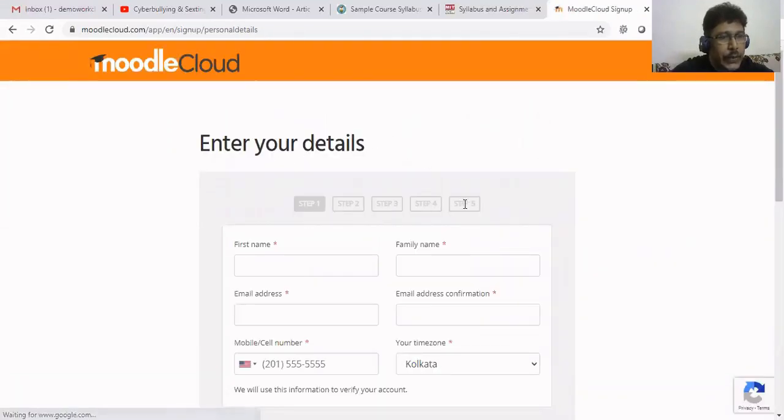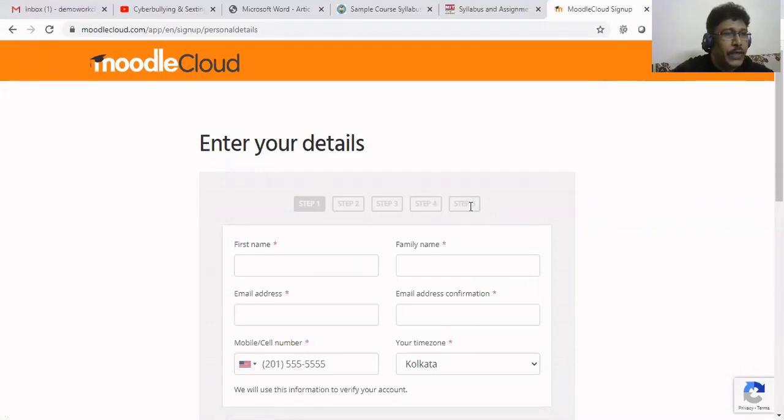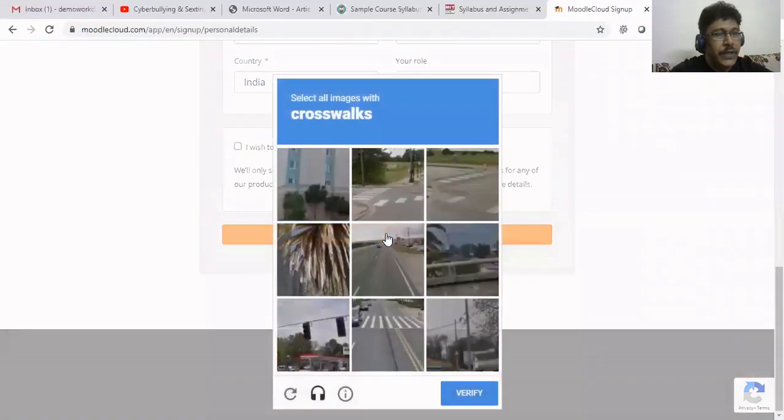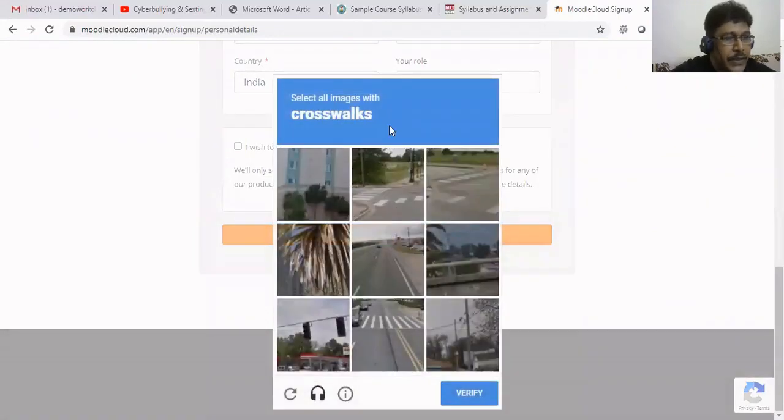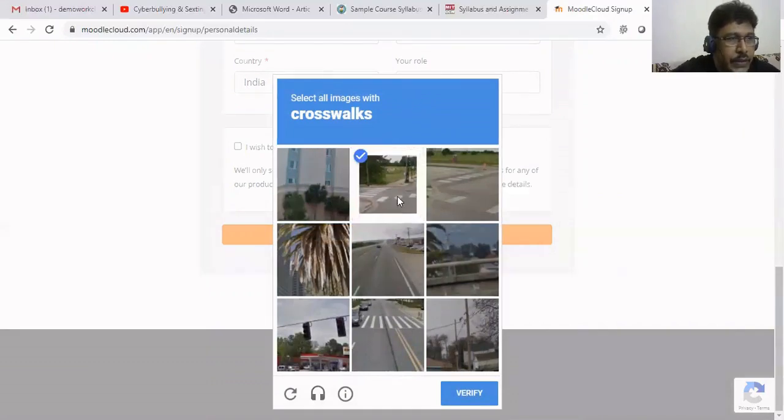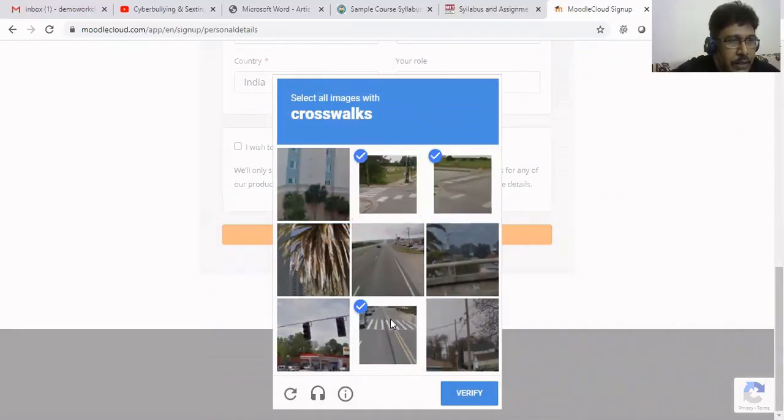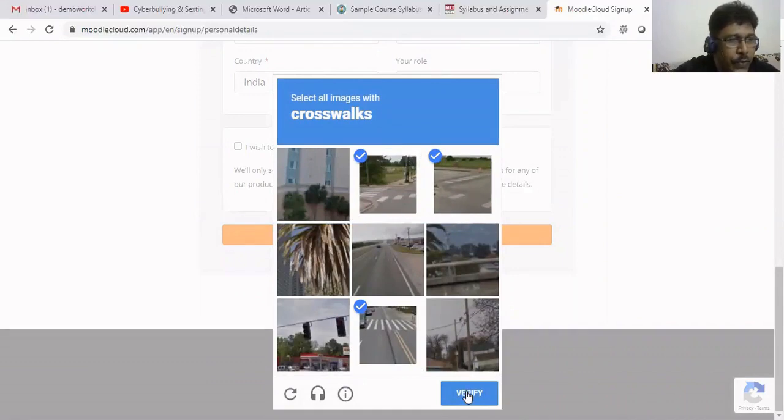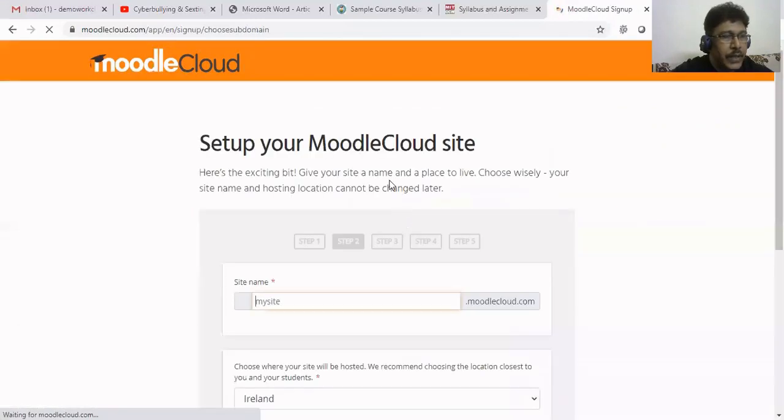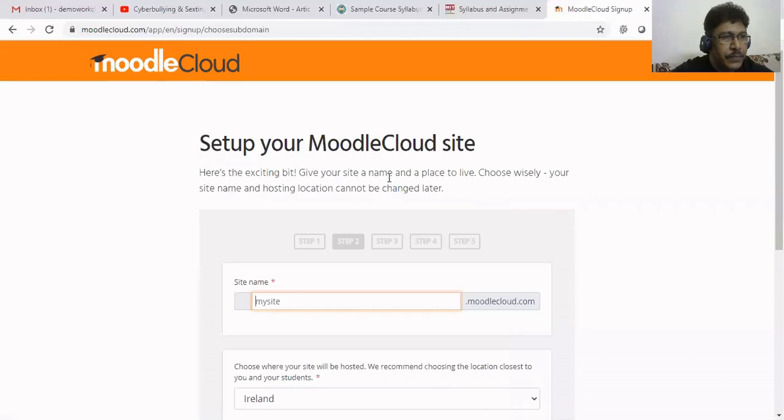Now we are coming to the next screen. It is showing that only five steps to create your site. It is asking: select all images with the crosswalk. This is the crosswalk, here is the crosswalk. Any other? No. Verify. Yes. Now we can click on next.